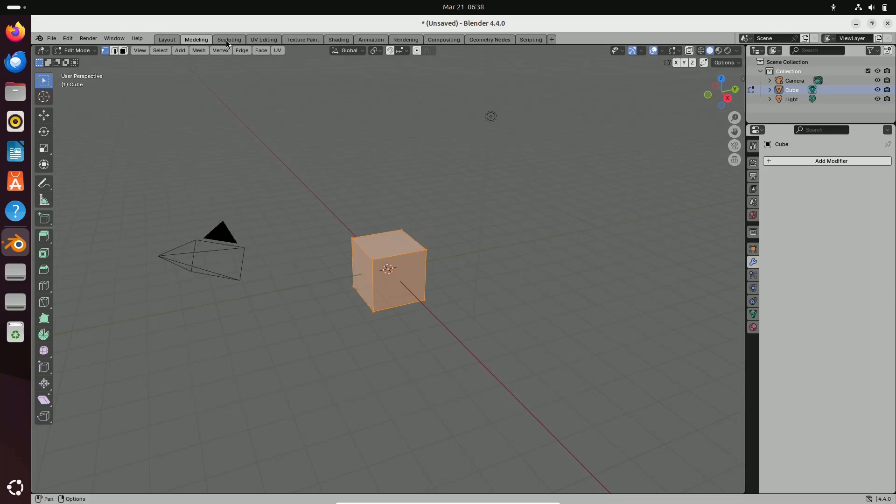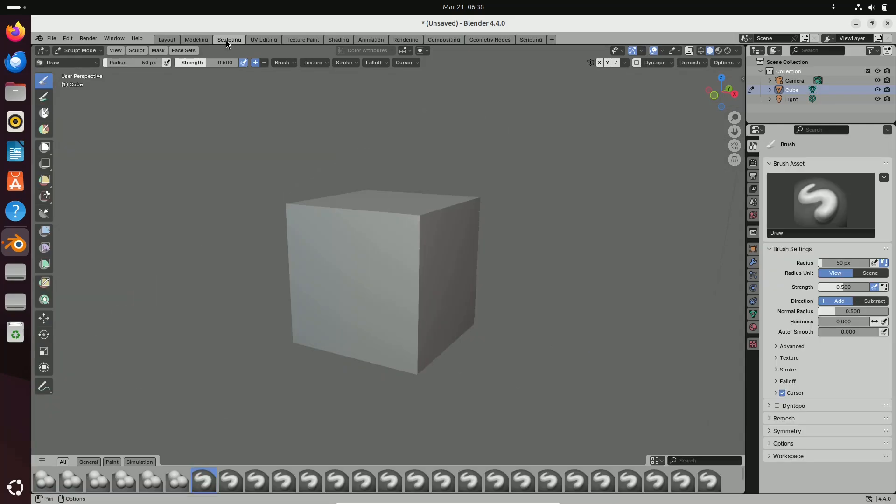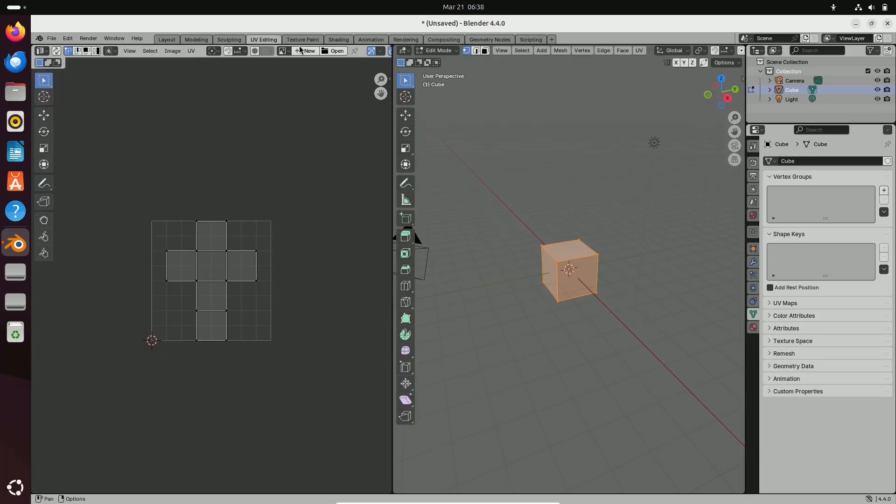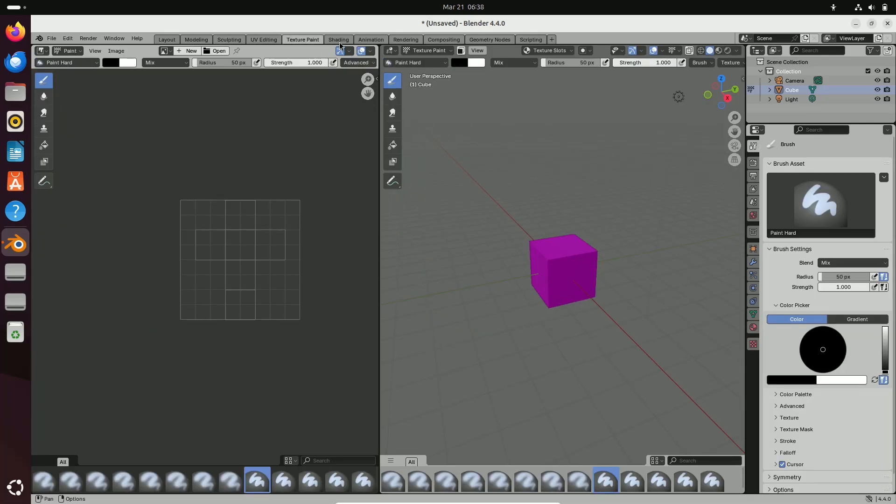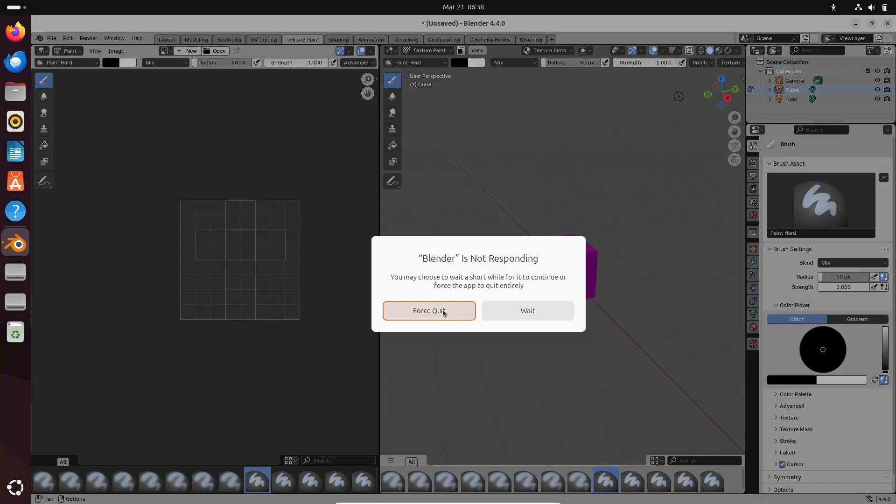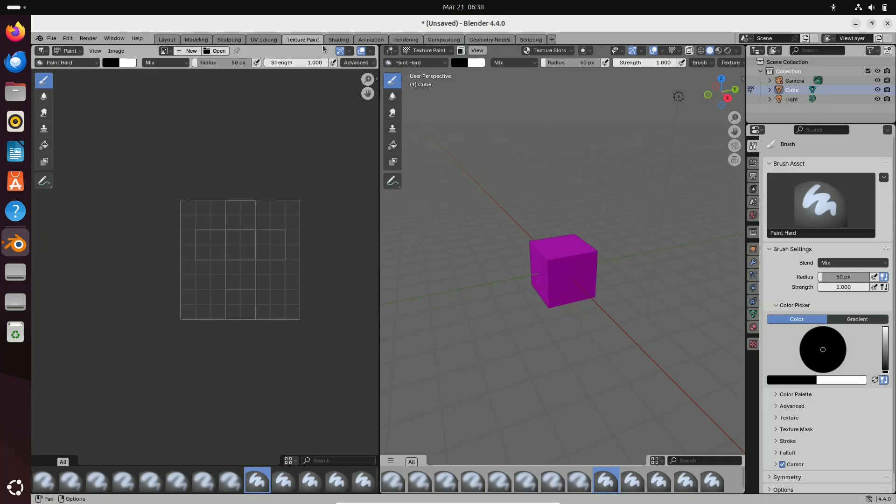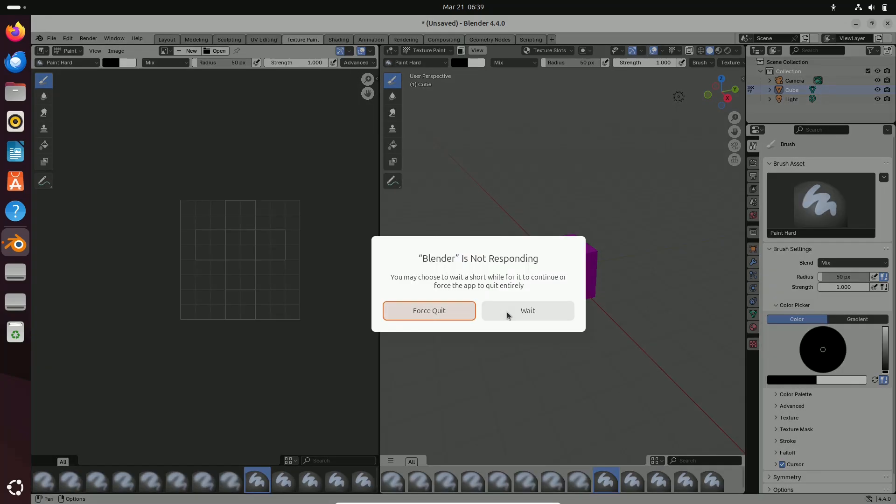New customizable panels and shortcuts make it easier for both newcomers and seasoned professionals to adapt the workspace to their preferences. Now let's talk about the advanced modeling and sculpting tools.